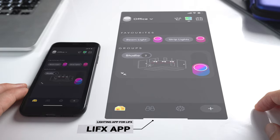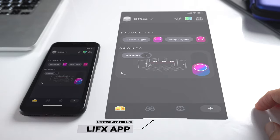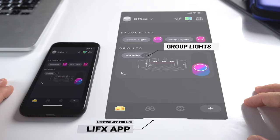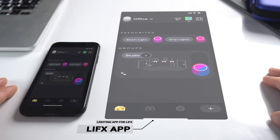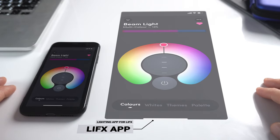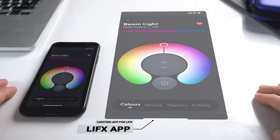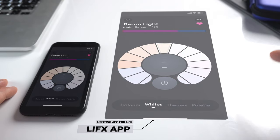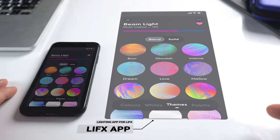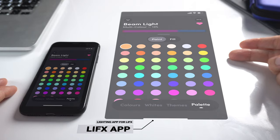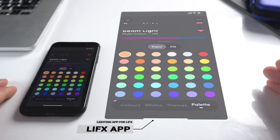I could spend a whole video on this app because it is so powerful with so many options. Once you've loaded your lights, you can group them or control individual lights. Opening up the beam light gives you options to change colors via a color wheel, different types of white from cool to warm, pre-loaded themes, and a palette of individual colors where you can fill or paint sections.